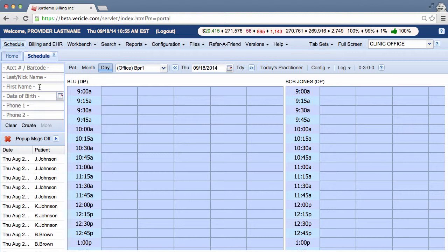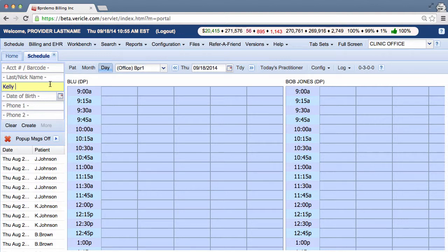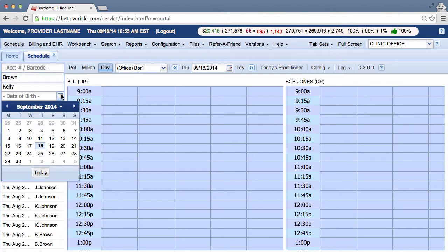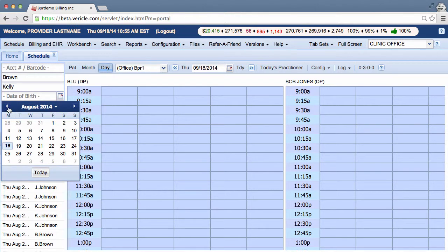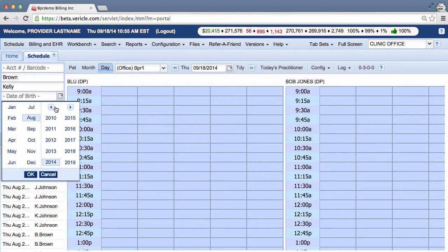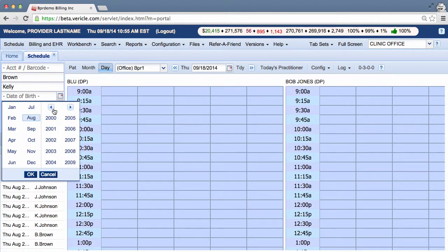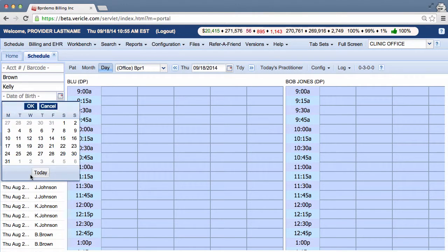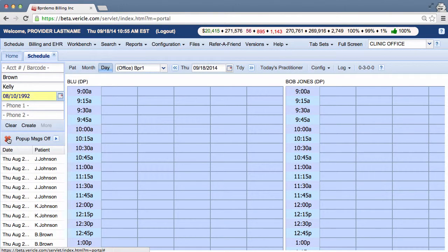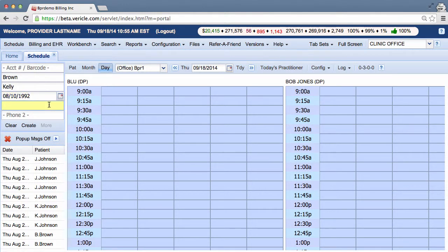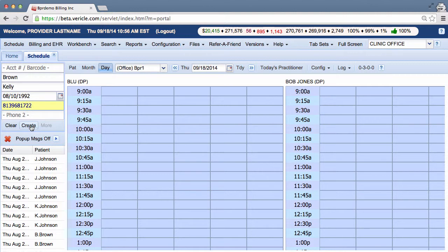In here we're going to enter in the patient's name and her last name, Kelly Brown, date of birth. Let's say she was born in 1992 and on August 10th. And then we'll put in a phone number for her.